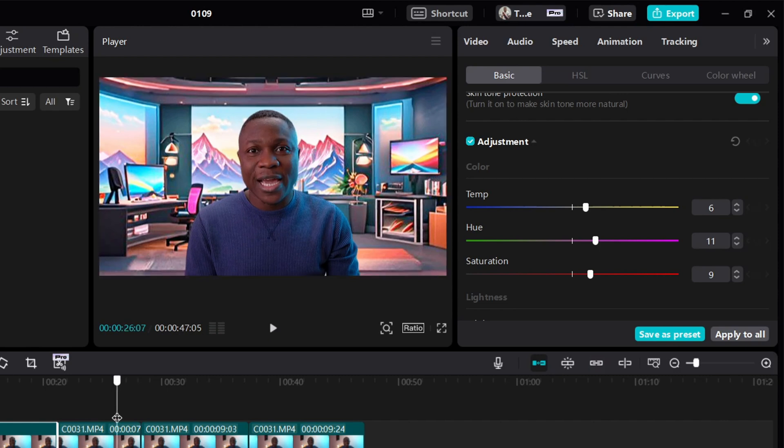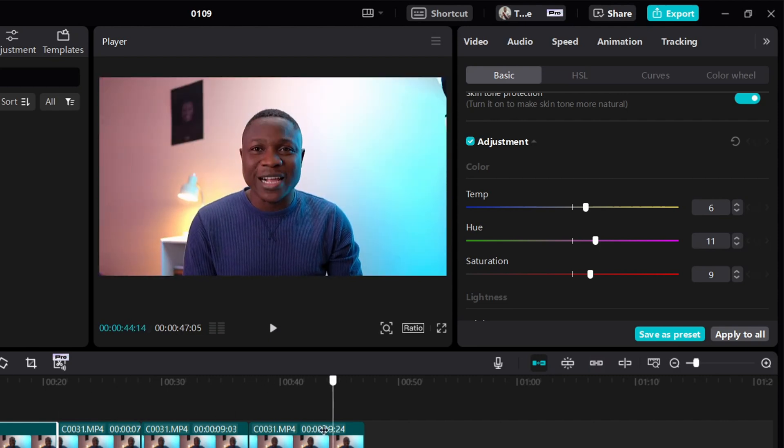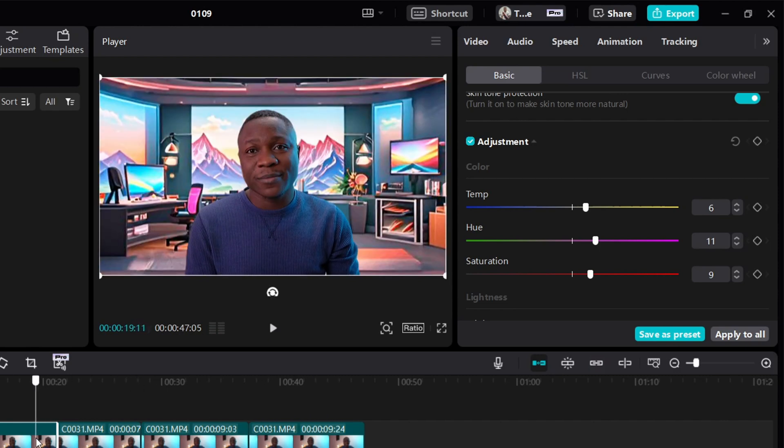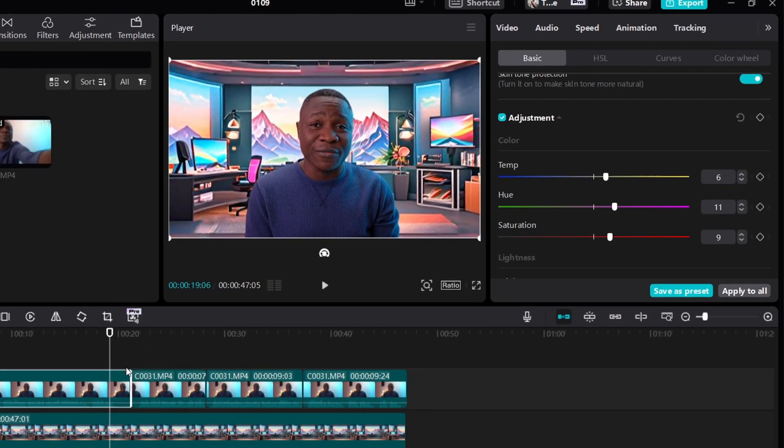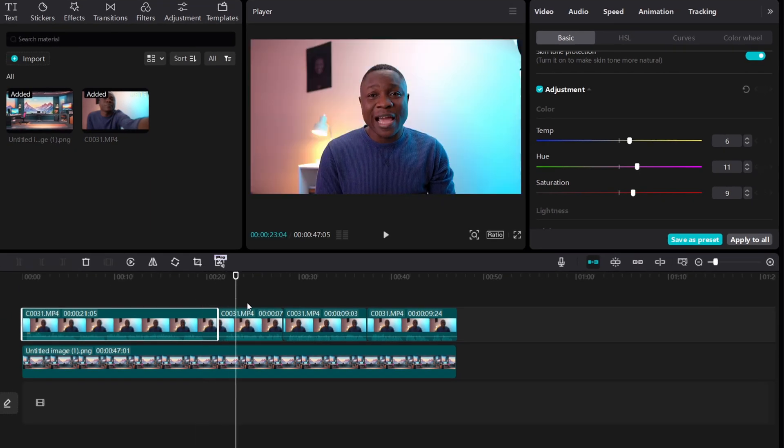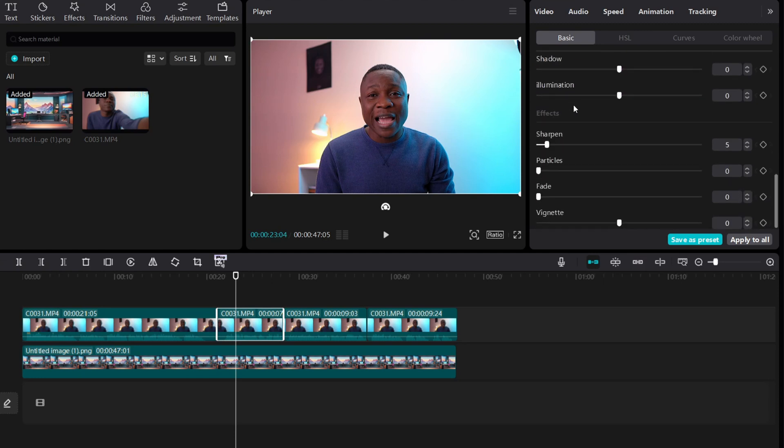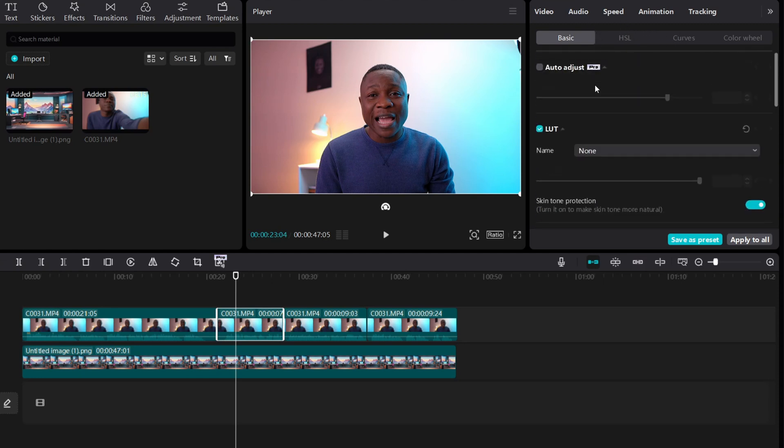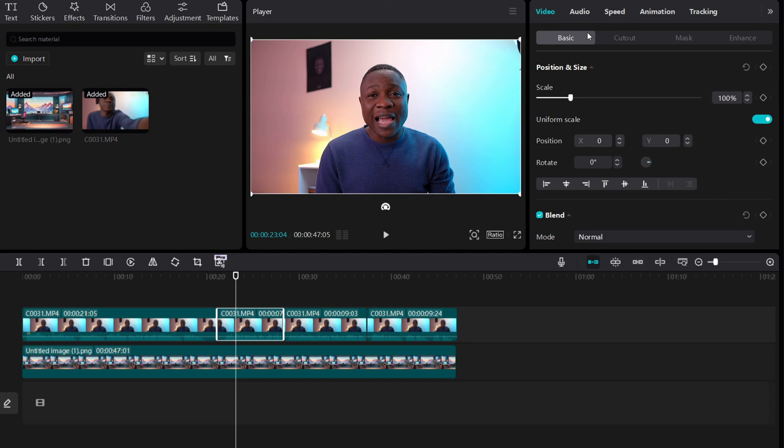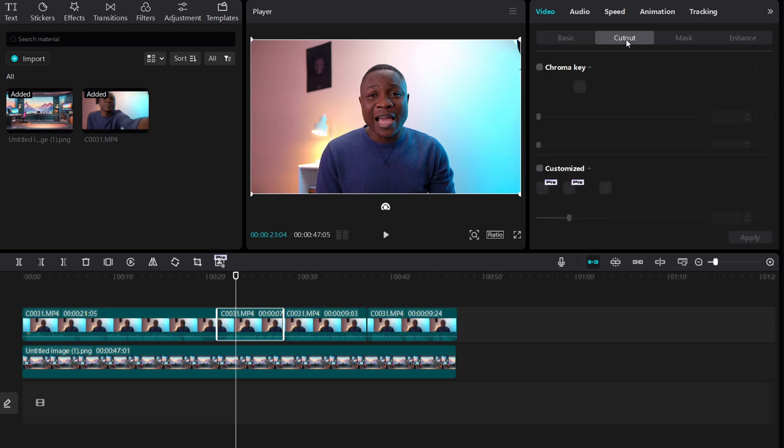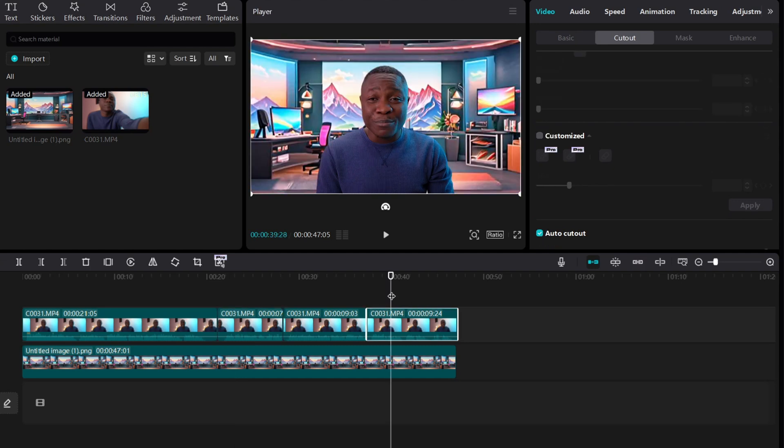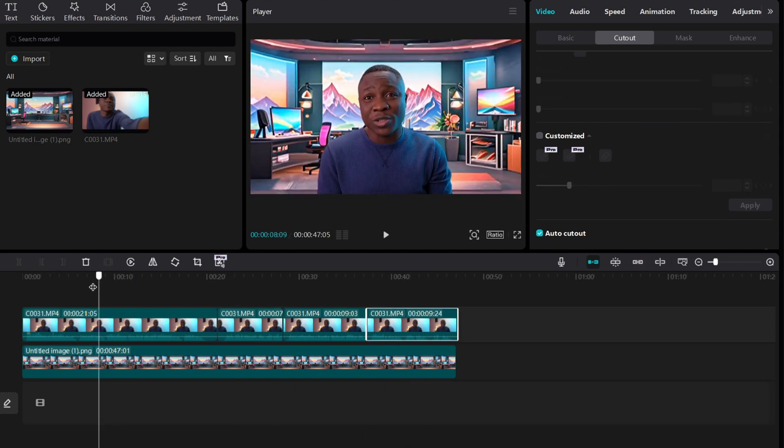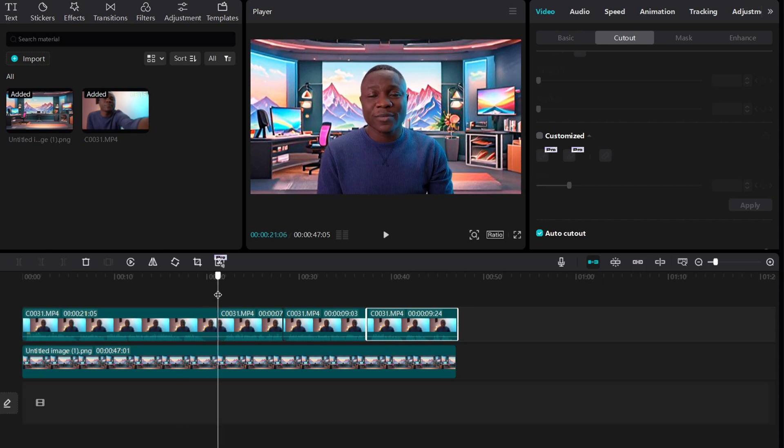Let's quickly remove the background for others. And after that, we will view the full video. So coming back here, same thing here. Click on this. Stay on that video. Basic. Just scroll down to cutout. Then under cutout, you see auto cutout. Some seconds, but I'm done now. I've been able to apply this to all my content.